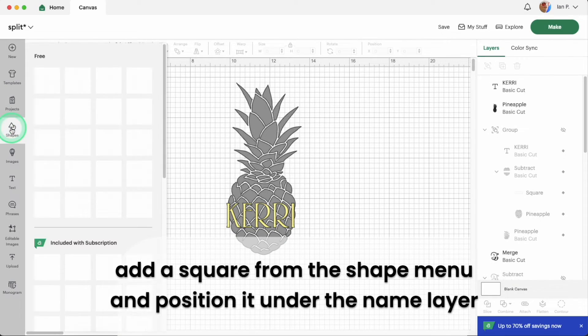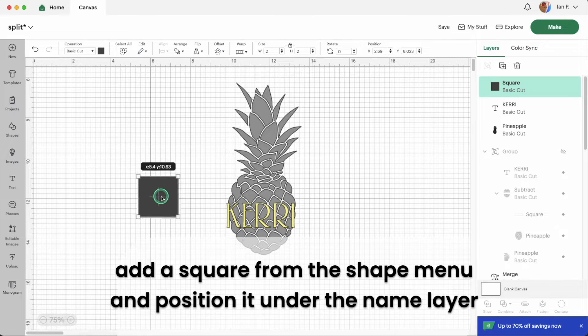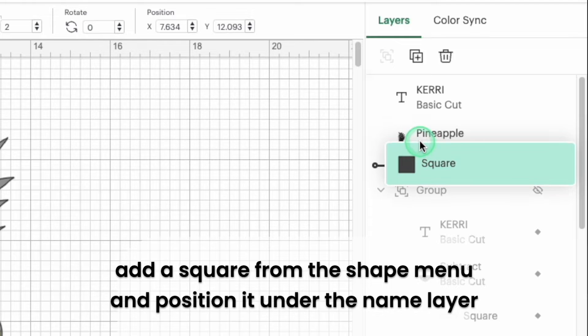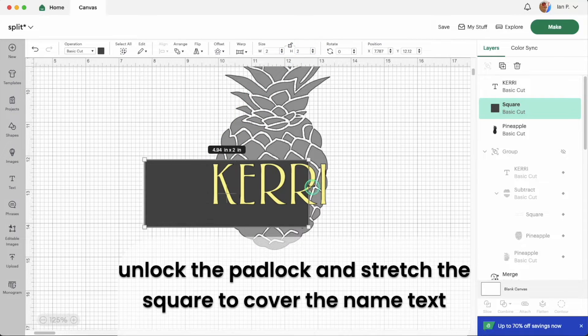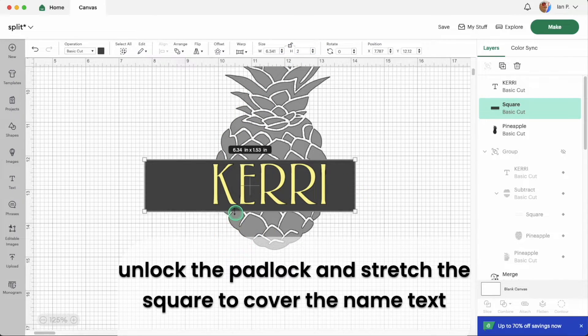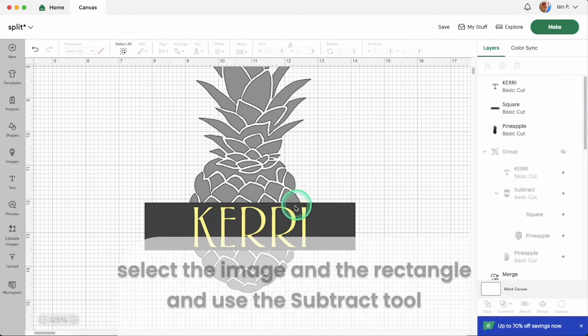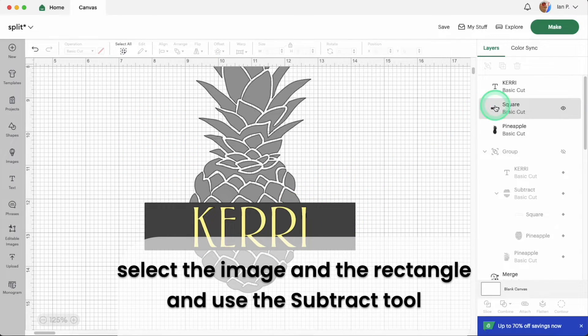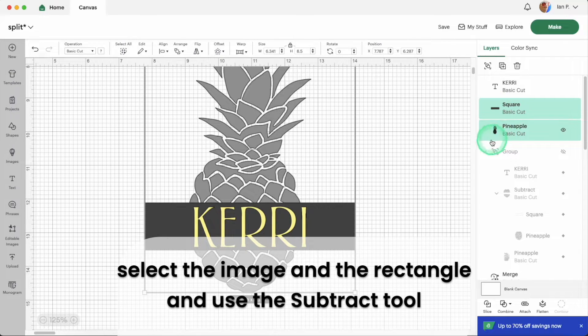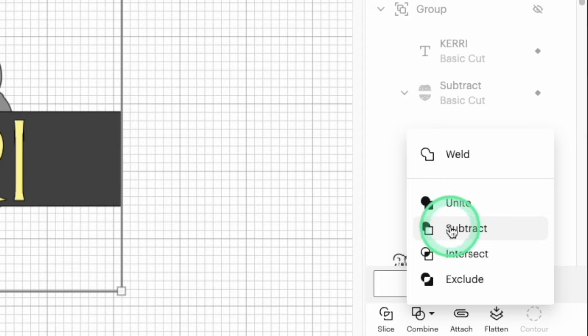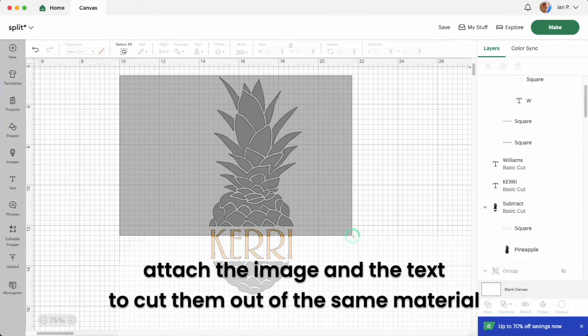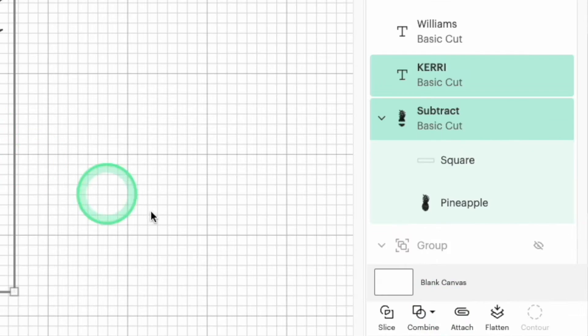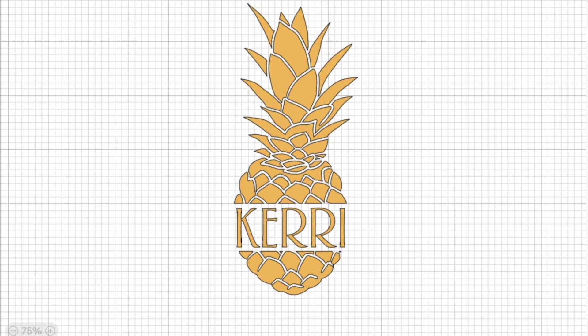Add a square from the shapes menu and position it under the text layer. Unlock the padlock and stretch the edges of the square to make a rectangle that fits under the name. Select the image layer and the rectangle and use the subtract function to cut the rectangle out of the image. Now you can attach the text and the image to cut them out of the same color or you can leave them unattached to cut out of different colors. And now you're done in under a minute.